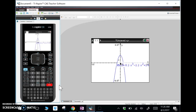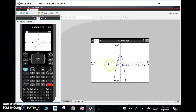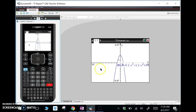I forgot the negative 0.2 before but now I've put it back in. Notice this is a cubic, and for a cubic with a negative leading coefficient we would expect the end behavior — from pre-calculus — to go like this. So we're not seeing the entire graph.